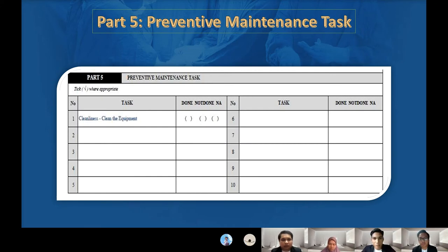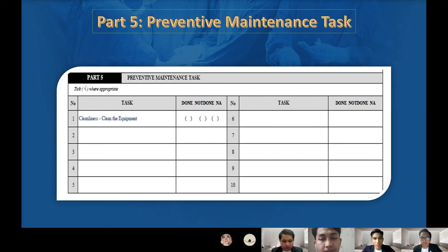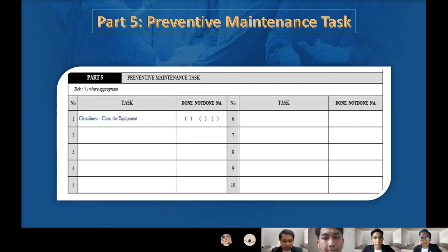For part five, preventive maintenance tasks: we need to check the cleanliness of the equipment. There are three available options: done, not done, and not available. For cleanliness, we inspect patient leads and coagulating and cutting tips for activity, cleanliness, and bits of tissue or carbon that would interfere with proper function. We also need to clean all electrical contacts.